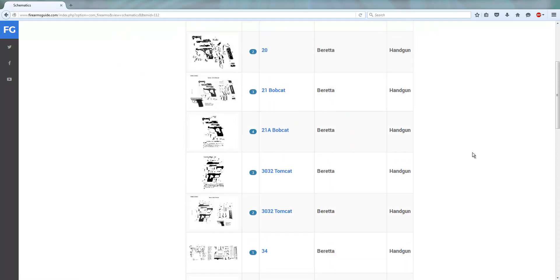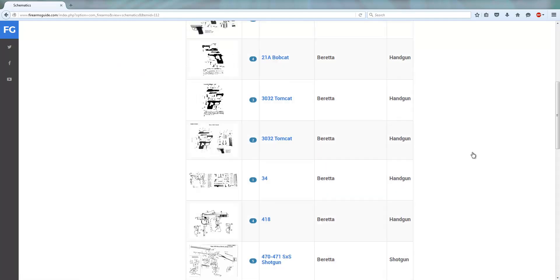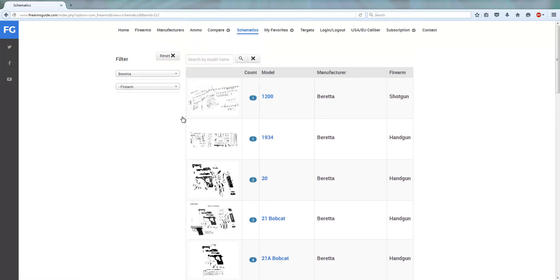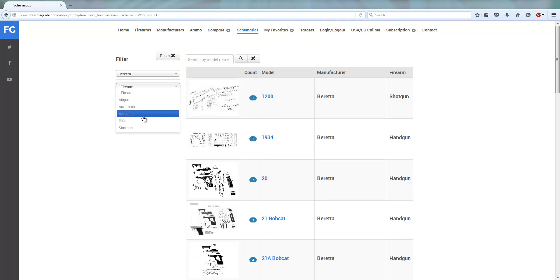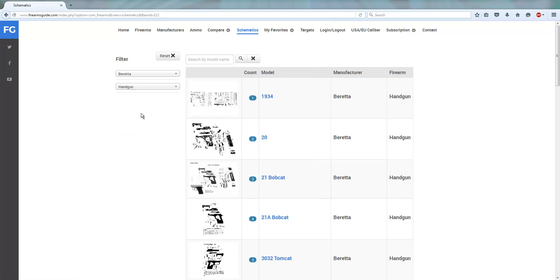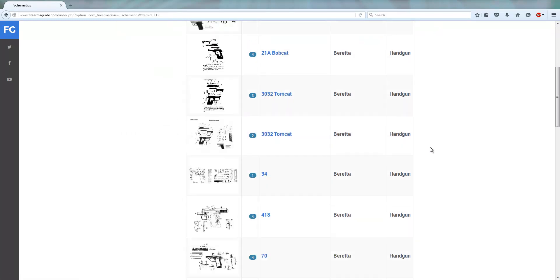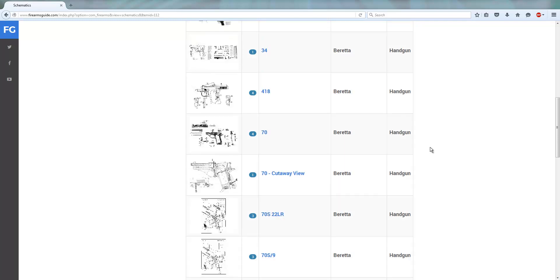You can search them, scroll them, or if you want you can narrow down your search result by picking a specific group of Beretta gun schematics, for example like a handgun. When you click on the handgun tab, you will get all Beretta handgun gun schematics.